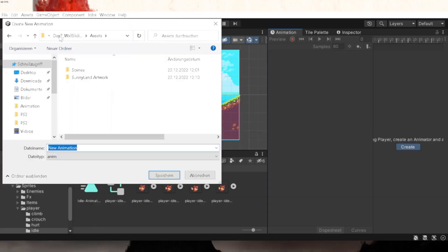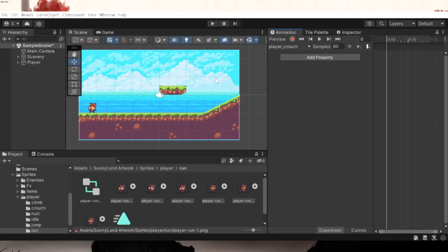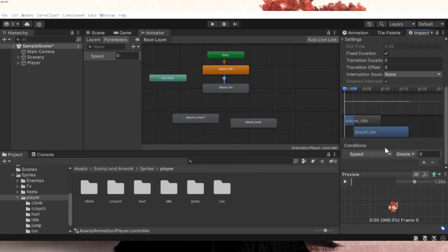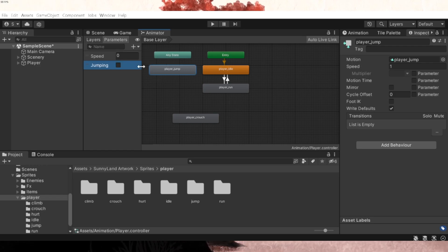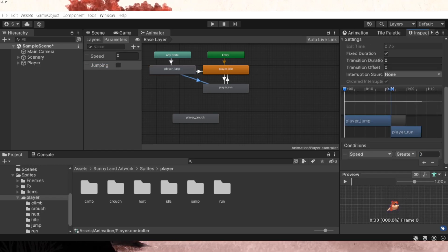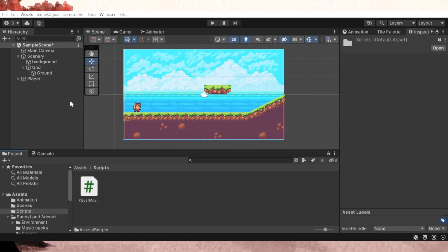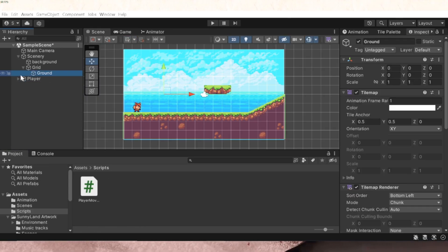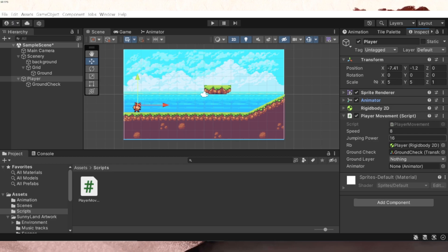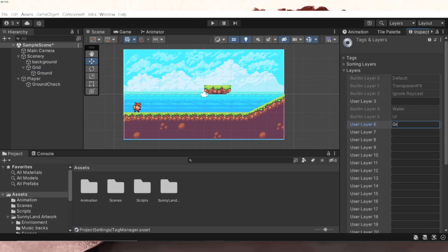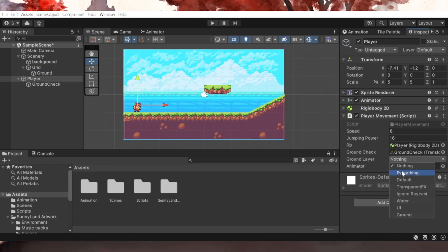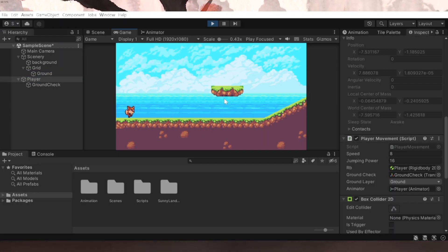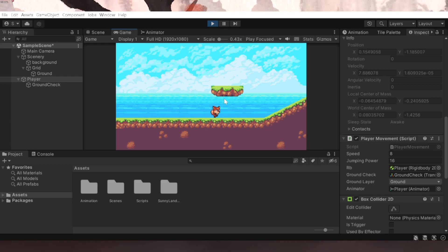Then I set up all animations in my animation window and then created the transitions between the animations in my animator window. Then I took my player movement script from day 6, applied it to my player and set it up correctly. So now I have a level and a character that could move in it. Perfect.